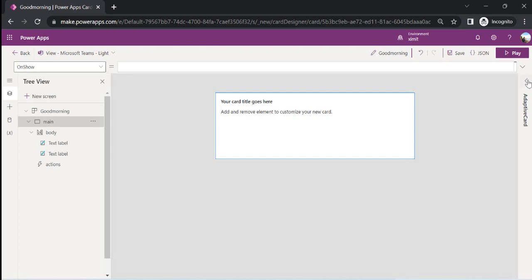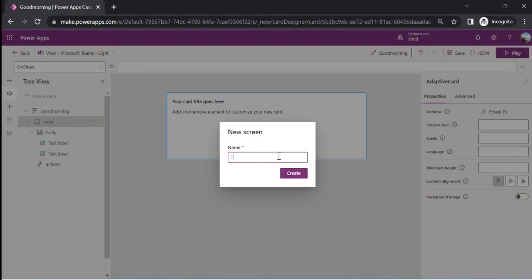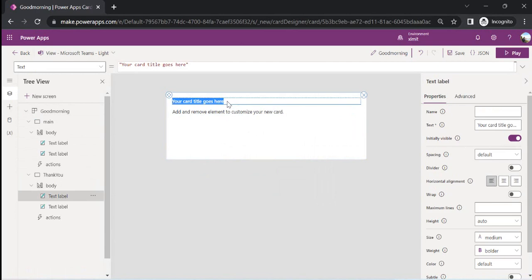Now we can go to Screens — we have the main screen and we can add multiple screens as well. For example, after submitting my thought I need to navigate to a thank you screen, so I'll add one more screen and name it 'Thank You.' On this thank you screen, after the thought is submitted, I'll just put a message: 'Thank you for submitting.'